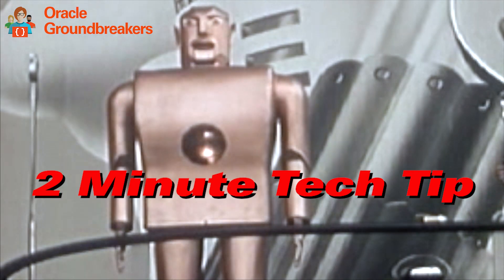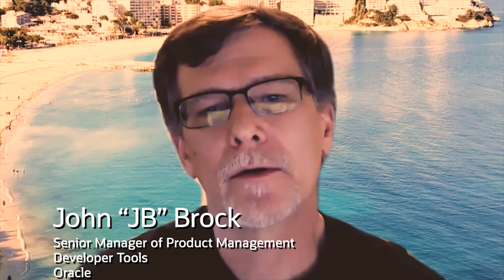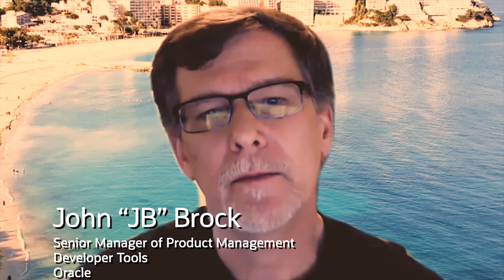It's time for another two minute tech tip. Hi folks, JB here from the Oracle Jet PM team.